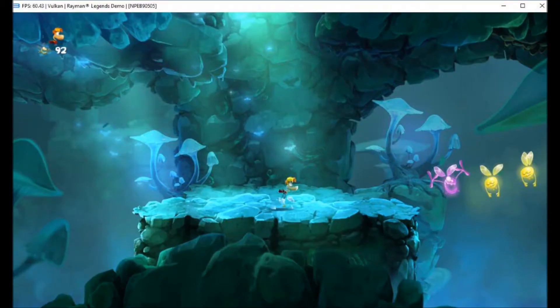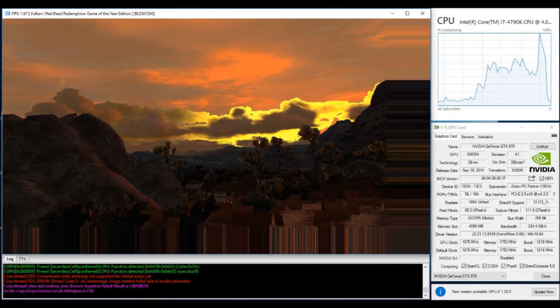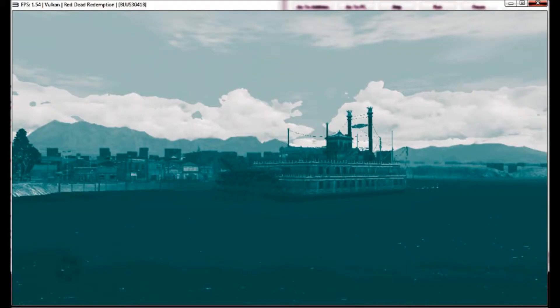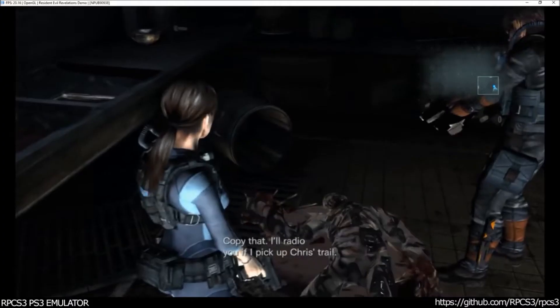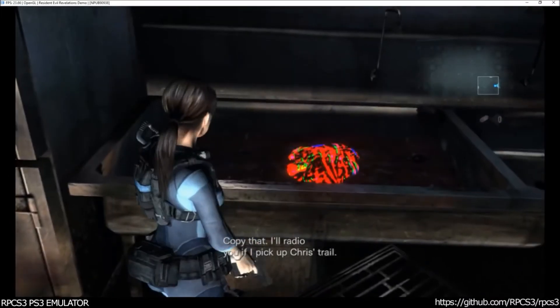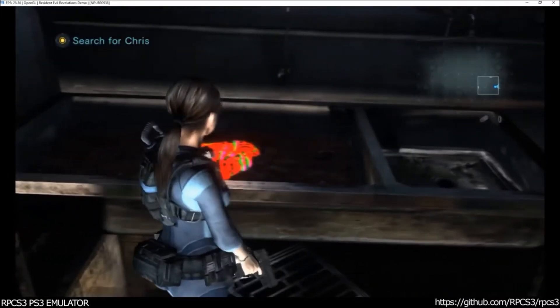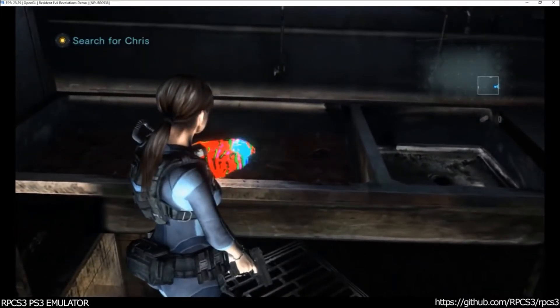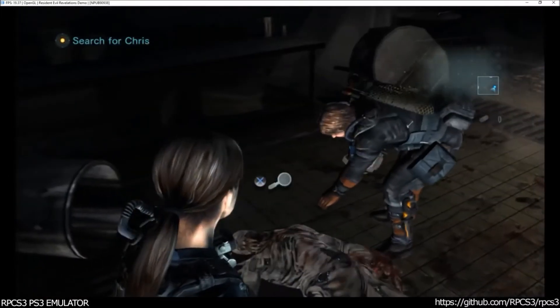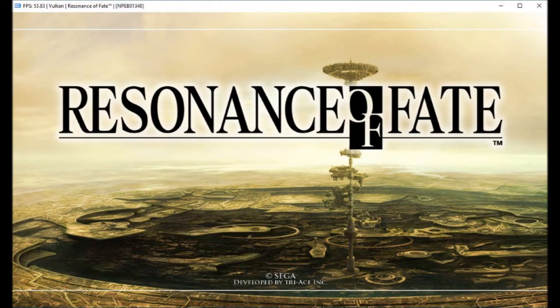Rayman Legends is now playable at full speed with perfect graphics. Red Dead Redemption now renders pretty good with Vulkan but it still crashes almost immediately. One user on the Discord was actually able to go in-game. This image has actually been edited because their in-game graphics are really blue right now. Resident Evil Revelations now runs pretty good and they say it's probably pretty comparable to an actual PS3.